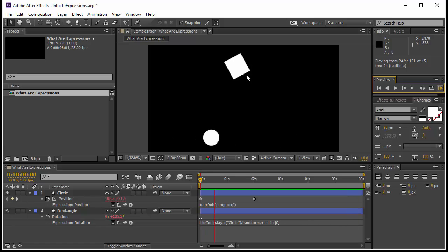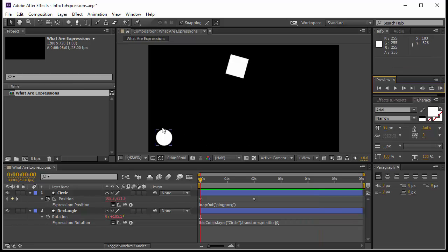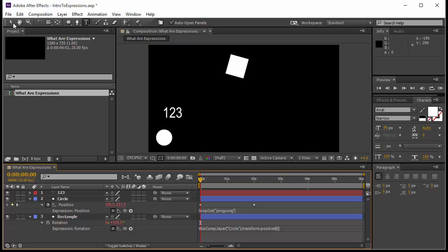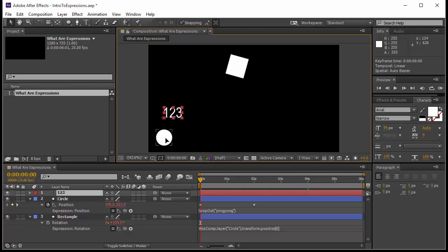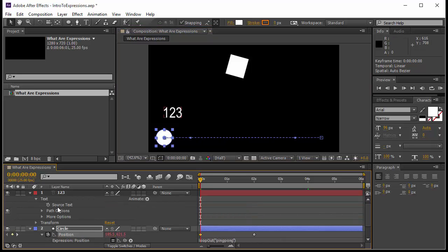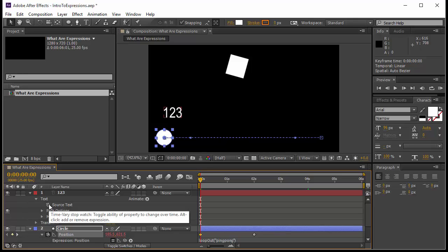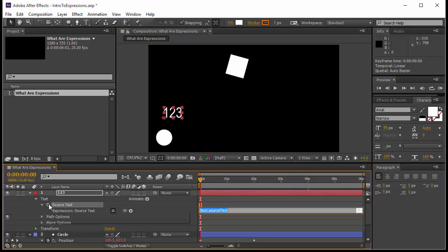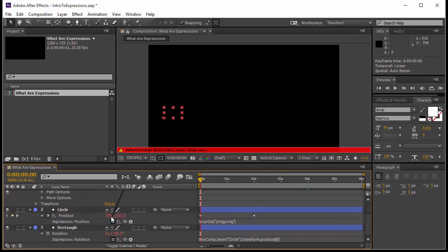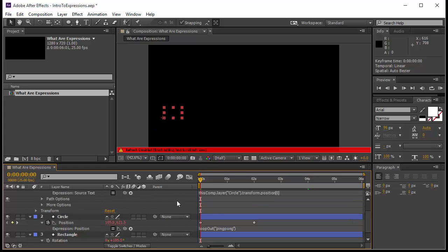While the ball is going left and right, the square is rotating left and right. You notice that when it comes back, it changes the direction of the rotation — that's pretty nice. Now I want to add something small: I want the value to appear somewhere on screen. I'll come to text and type '123'. But I don't want static text — I want it to show the position value. I'll open text, find source text, press Alt and click on the stopwatch to open the expression.